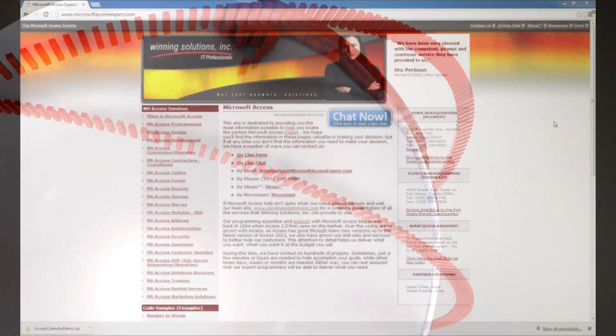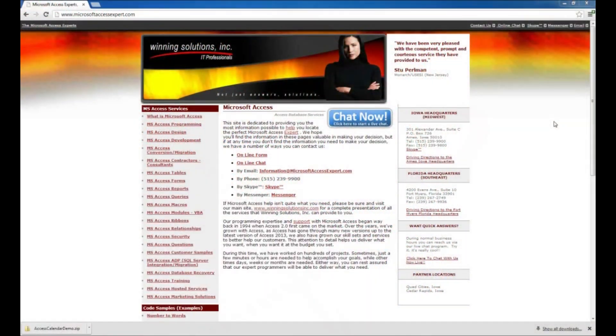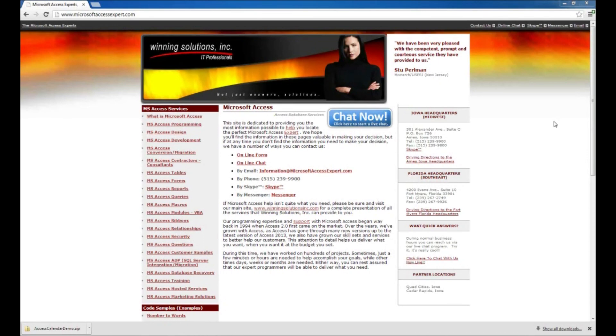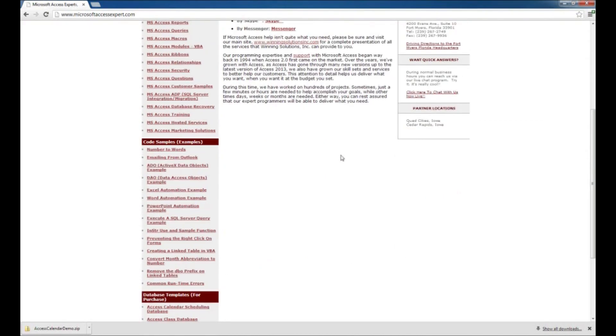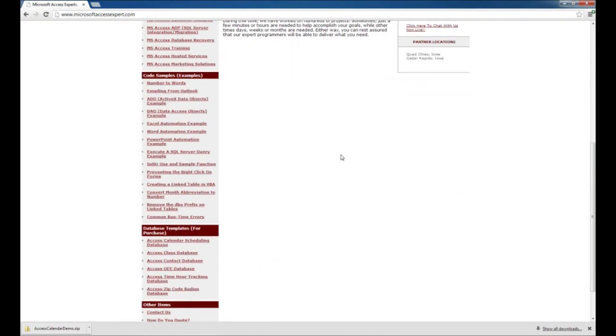Hello, Brian Myers here with Winning Solutions Inc. I've got another Access tutorial for you today. We're actually going to cover a couple of things, but the main idea is how to download and install one of our database templates from our Microsoft Access website.